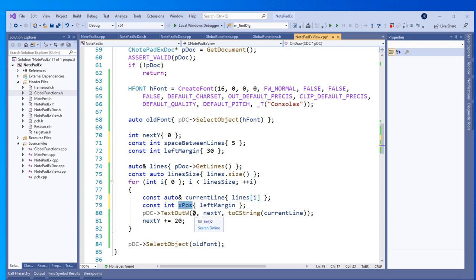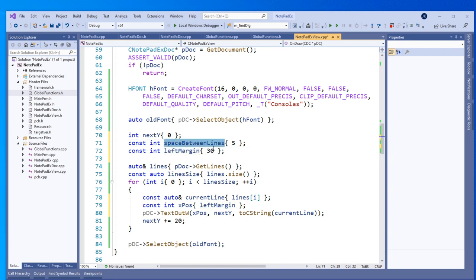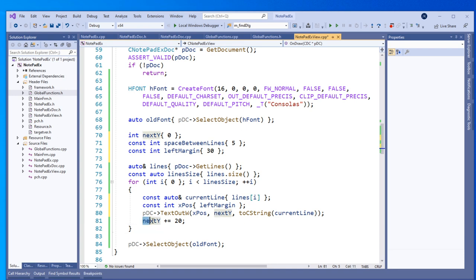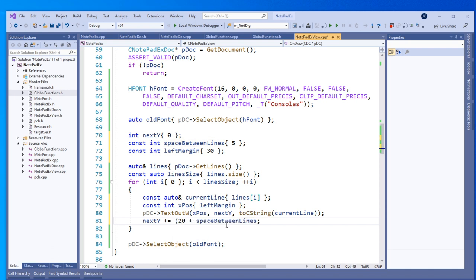Let's run it now and see how it looks after these two modifications. Yes, looking good — nice Consolas font and it starts from the margin, which was 30 pixels. This video is becoming quite long so I'll split it into parts. This is part one and we'll continue in part two.